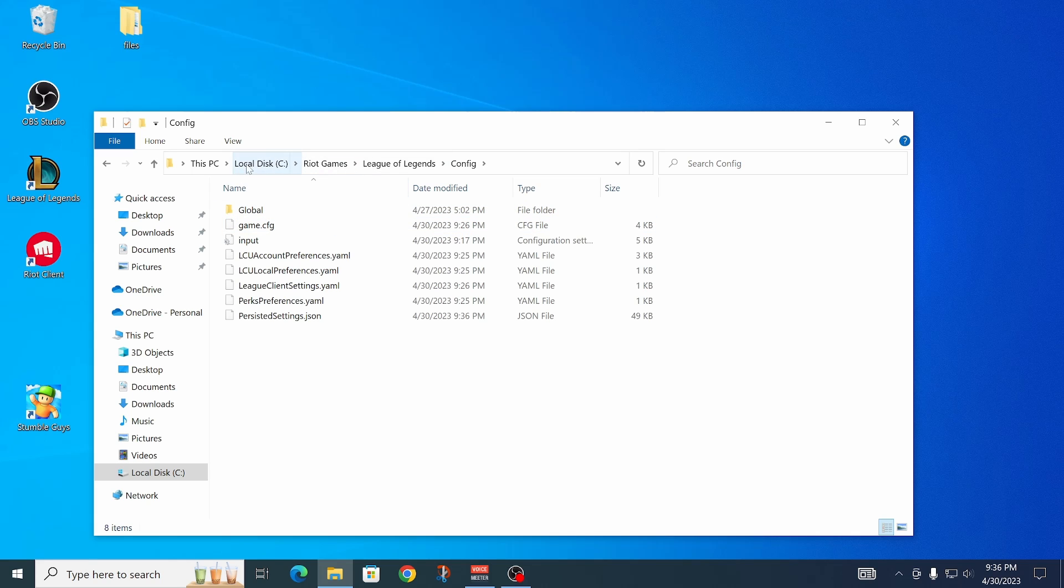It's usually C drive or your local disk, then Riot Games, then League of Legends. That's where you should find this.